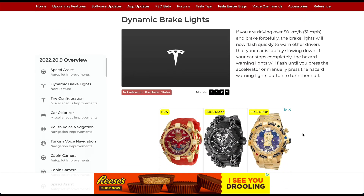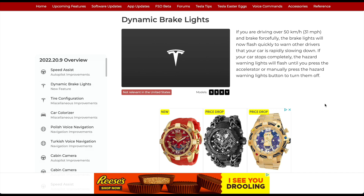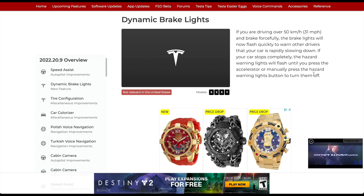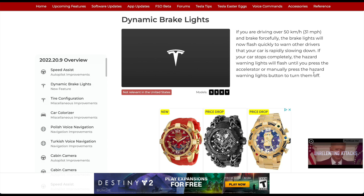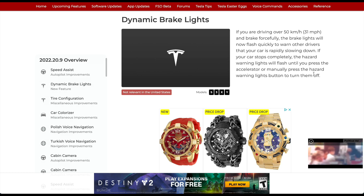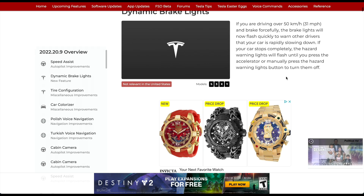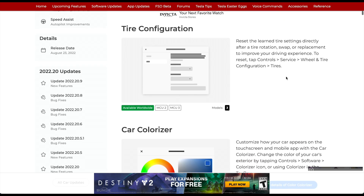Dynamic Brake Lights — not available in the US but across the fleet — means that if you're driving over 31 miles per hour and brake forcefully, the brake lights will flash quickly to warn other drivers that your car is rapidly slowing down. I'm not sure why this hasn't come to the US, but I'd definitely like to see it here as it brings more attention to the vehicle when those lights are flashing.